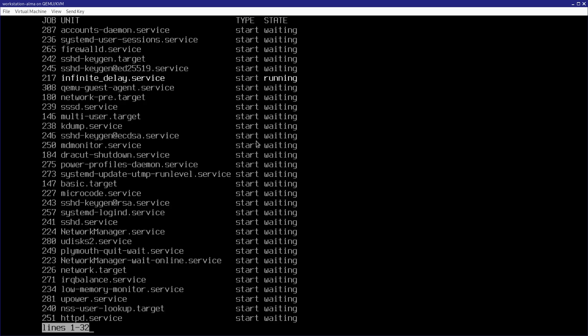And yeah, here's the problem, infinite-delay.service, it's still running, and everybody else is just waiting for it.